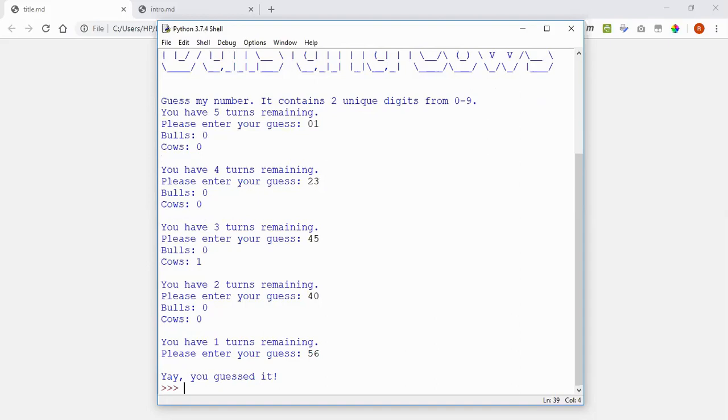So what I did there is I used some logical deduction to work out what the secret number is based on the guesses I've already made. Part of this project really for you is just to play the game, have some fun with it, and come up with your own strategies for guessing the secret number with the minimum number of tries.